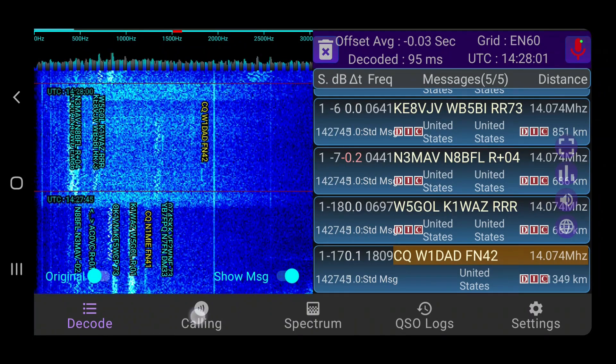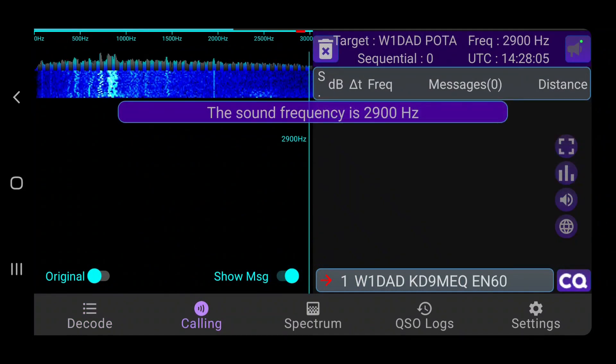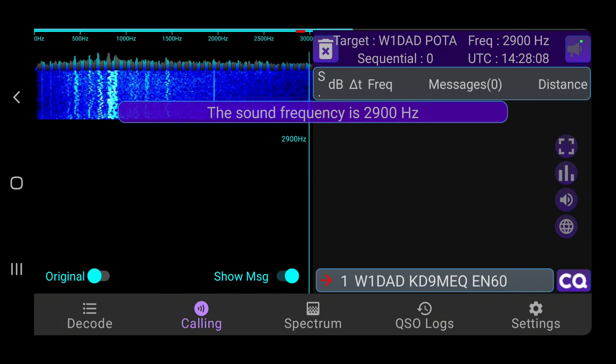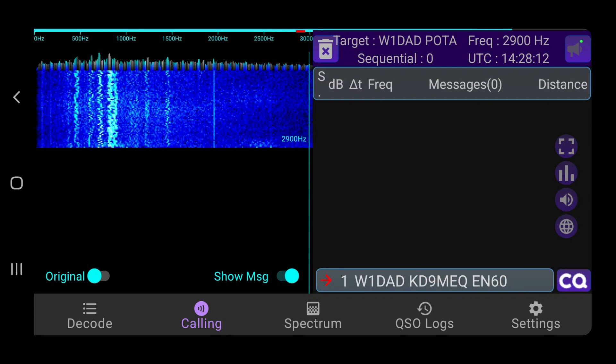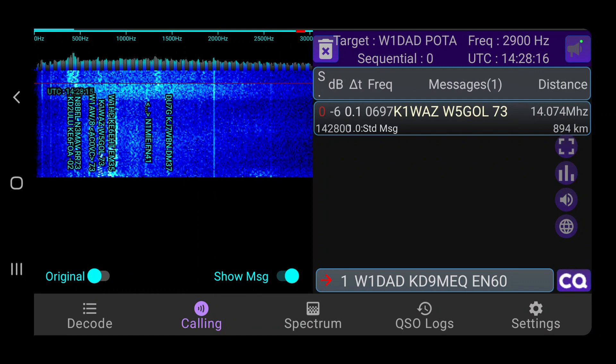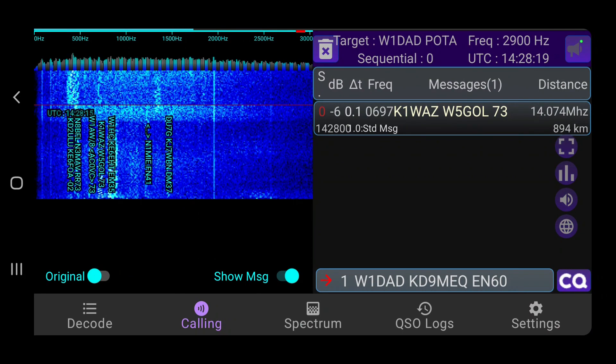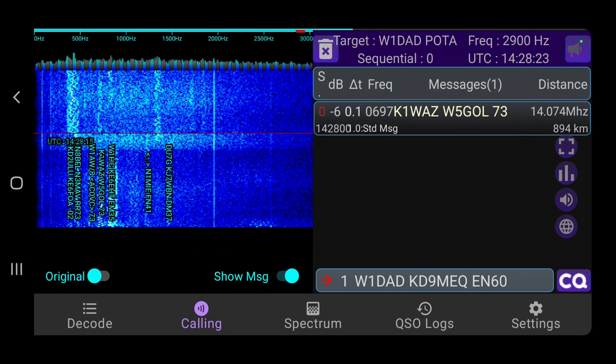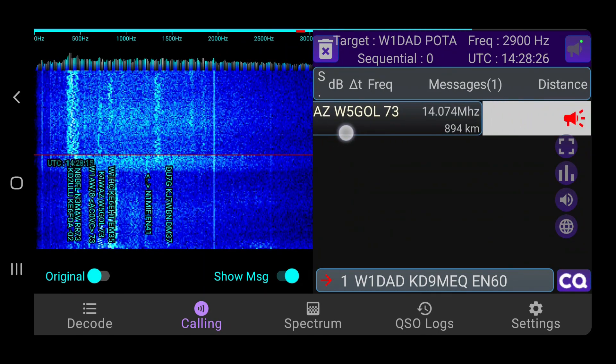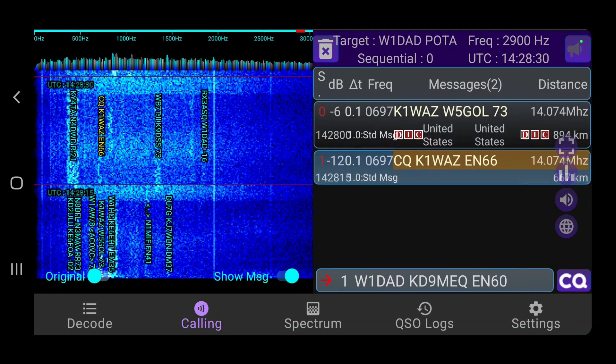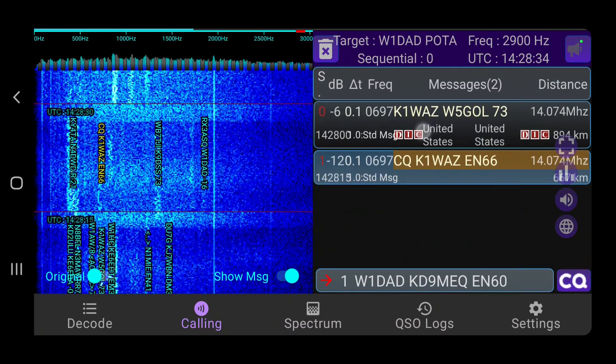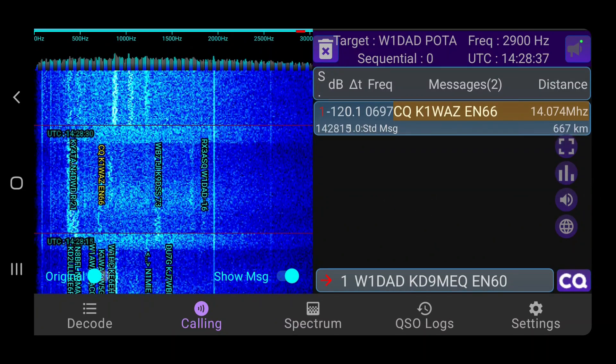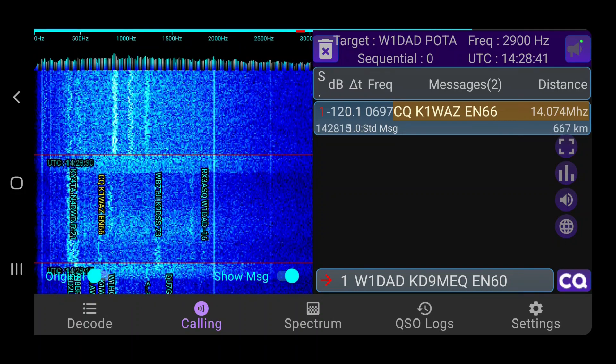Moving on to the calling window, this is like the right-hand window of WSJTX. It aggregates all the CQs that you can decode into one window. So it kind of eliminates the excess number of messages in the decode window. And this is where you would actually respond to stations calling CQ. You can swipe left on them. You can see that microphone icon, the loudspeaker there, that indicates that you want to transmit to them. And you can swipe right on them to delete that message if you want to clear it without actually clearing the whole window.